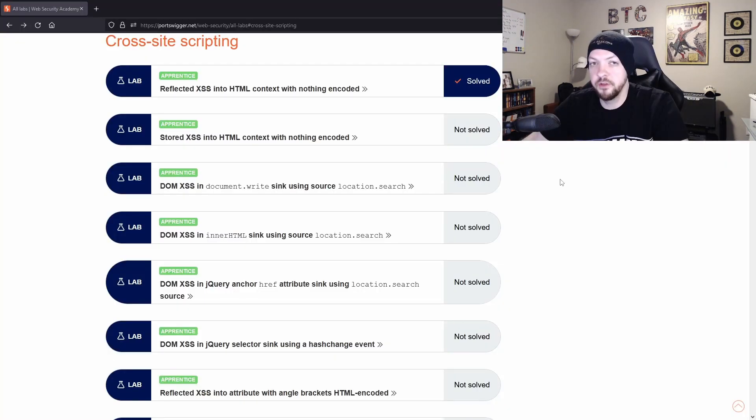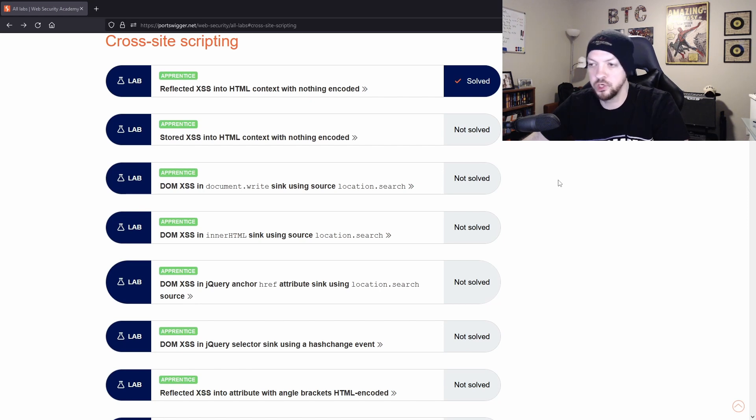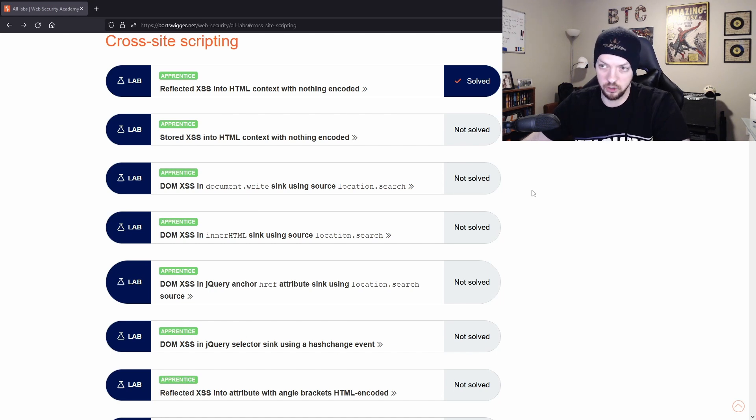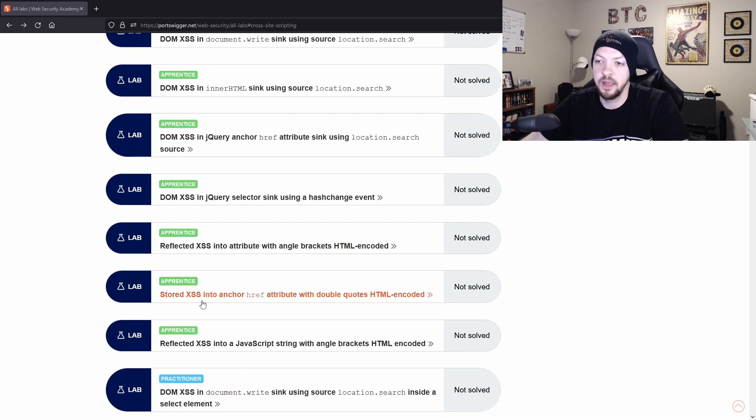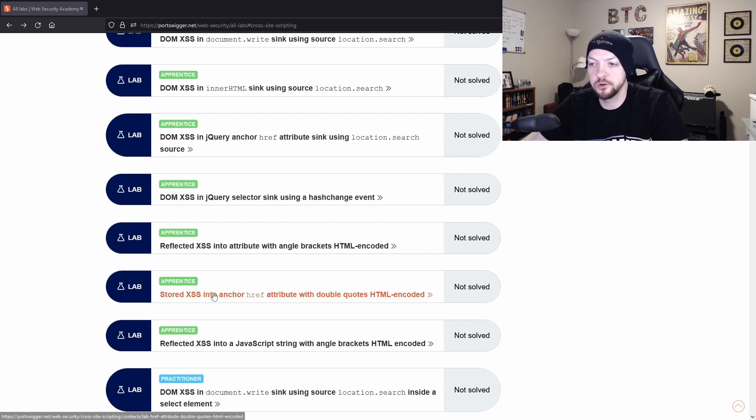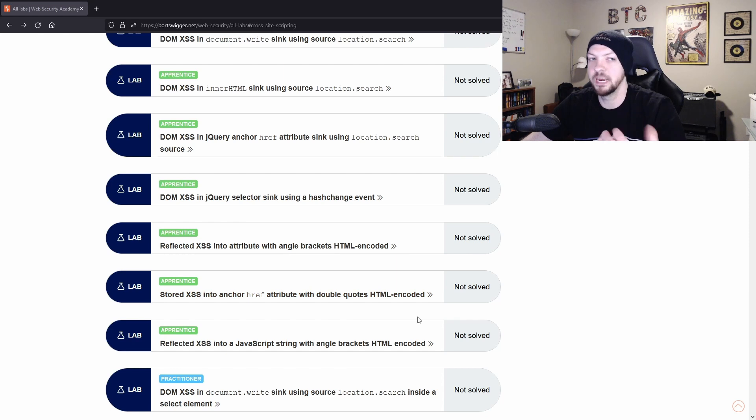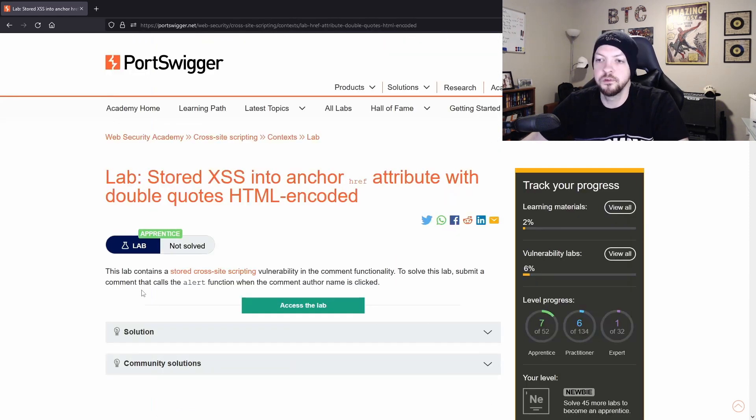Now that I've done that first lab, that was pretty simple. I'm going to jump ahead to one that's a little bit more complex and we'll use Burp Suite a little bit more. And that's going to be the stored cross site scripting into anchor href attribute with double quotes HTML encoded. That name just really rolls off the tongue, doesn't it?